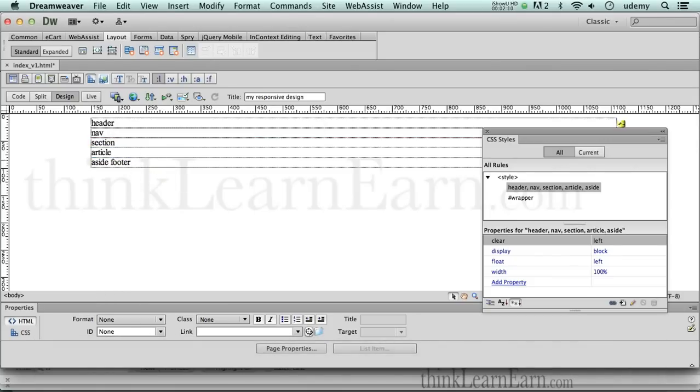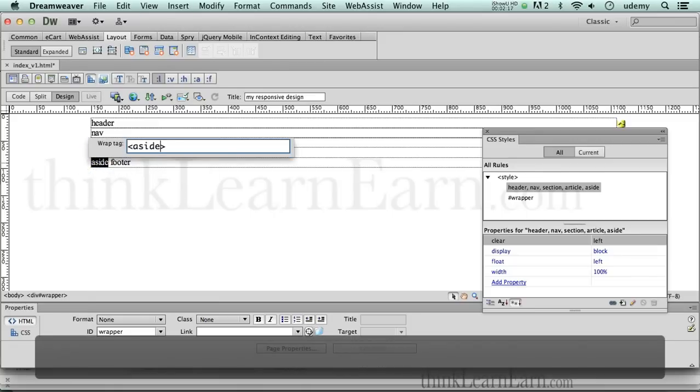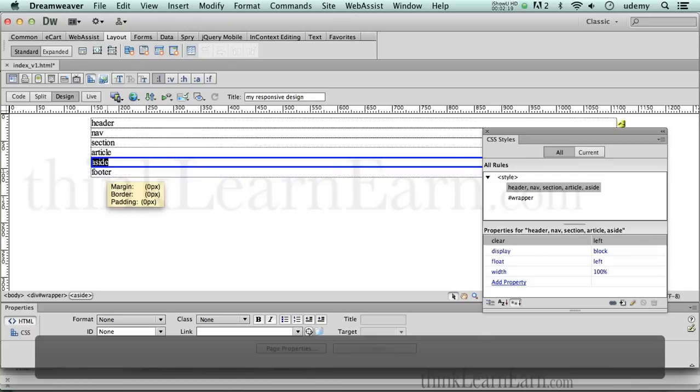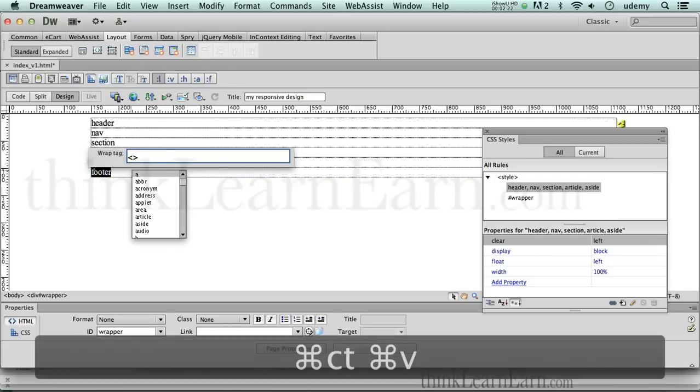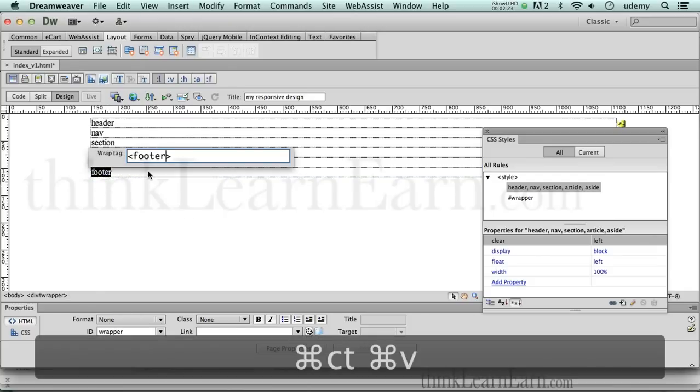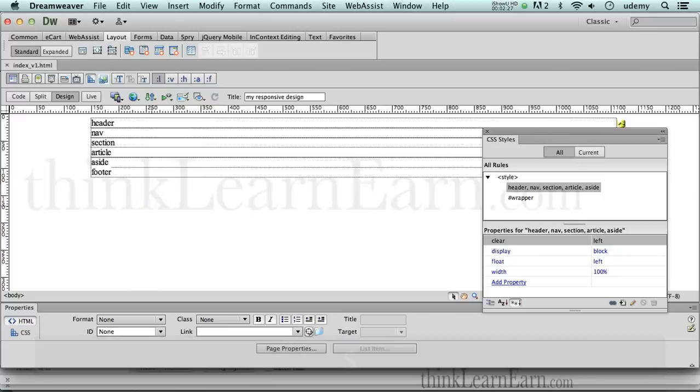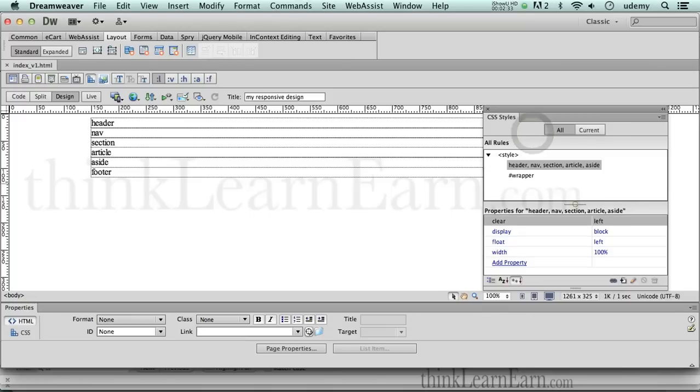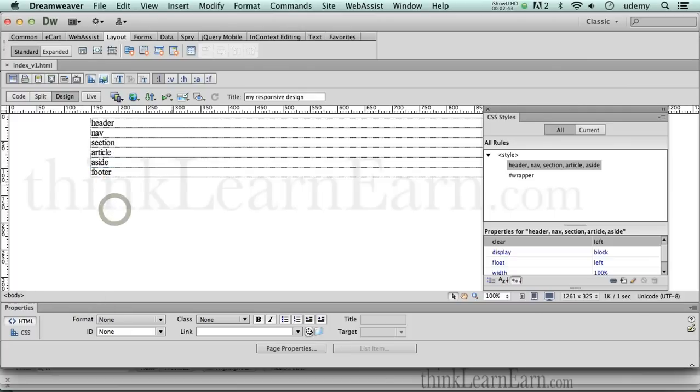Then I do the same thing for the aside tag. Double click, copy, command T, ctrl T Windows, and paste. Paste footer tag, copy, and paste. Now, important to understand, right now I have tags, but I have very few rules. Do not confuse the rules with the tags. These are the tags. Footer tag, the aside tag. This is my tag selector inside the wrapper, but they have no rules.